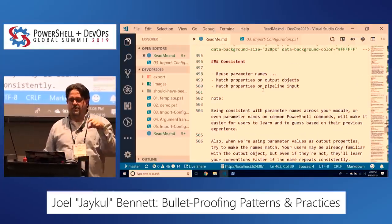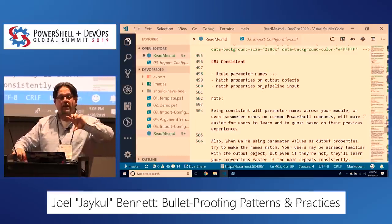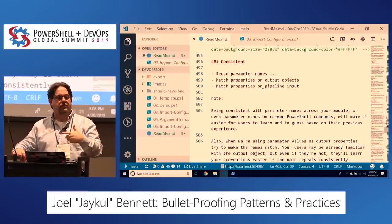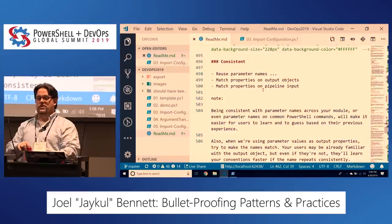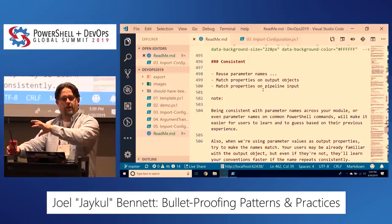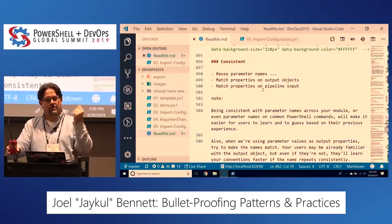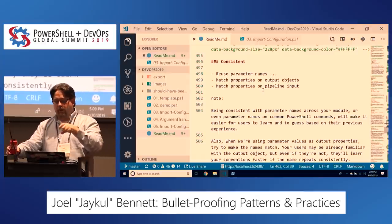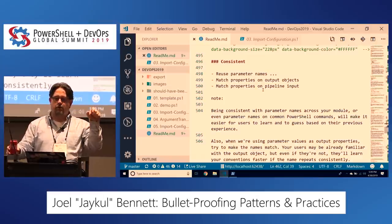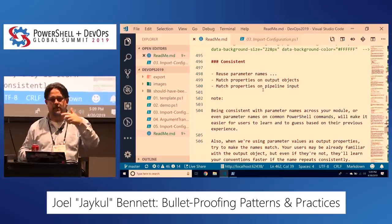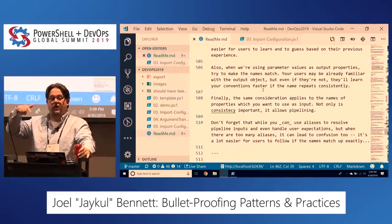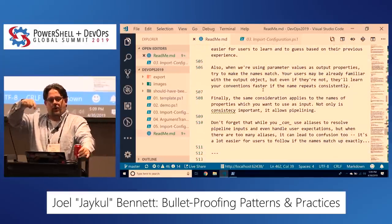And then: consistent. By consistency, I'm talking about matching the properties on your output objects and your input objects, and matching the parameter names you use for the same value on your other commands or on other common PowerShell commands. If you've got objects with property names and you can match that property name on your input, do that — it will help people. They'll see it multiple times: on the output and on the input. And when you're doing it on the input, you're also allowing yourself to pipe objects in.